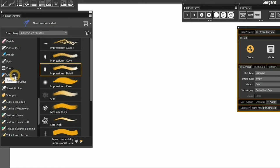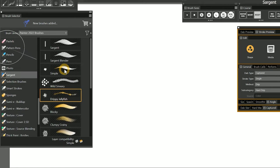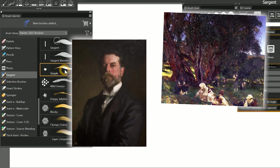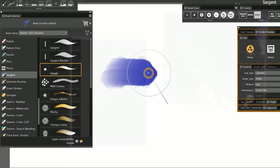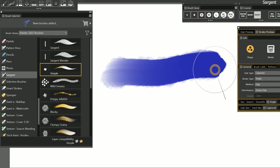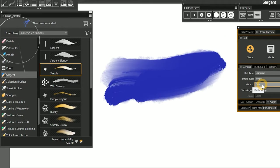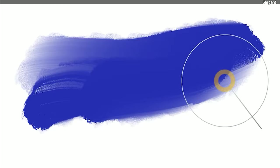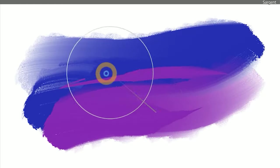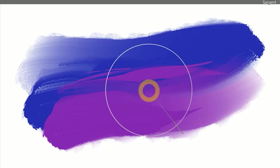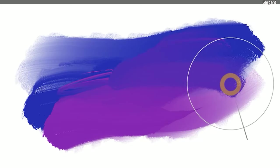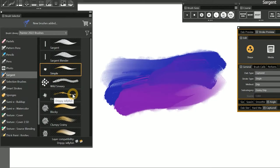Let's move on down to the category called Sargent, and we'll try the Simple variant. Sargent is a category of brushes based off of the artist with the same name. These are mostly wet, oily brushes that smudge the paint around using the Drip method. Sargent is meant to emulate a wet-on-wet oil painting technique, so the strokes really smudge the underlying paint around. The brushes in this category are exclusively wet, unlike the General Oils category, which is a mixture of Cover and Drip.